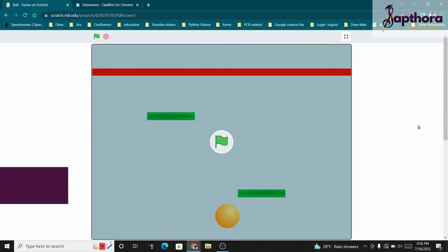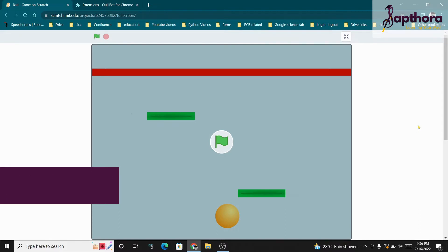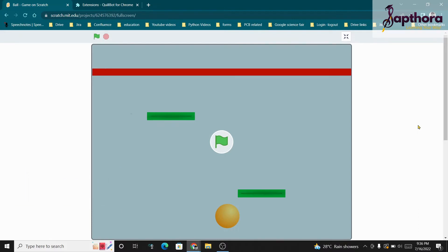Hello all, welcome back to Scratch programming day 3 session. In today's session we are going to learn about a ball balance game.